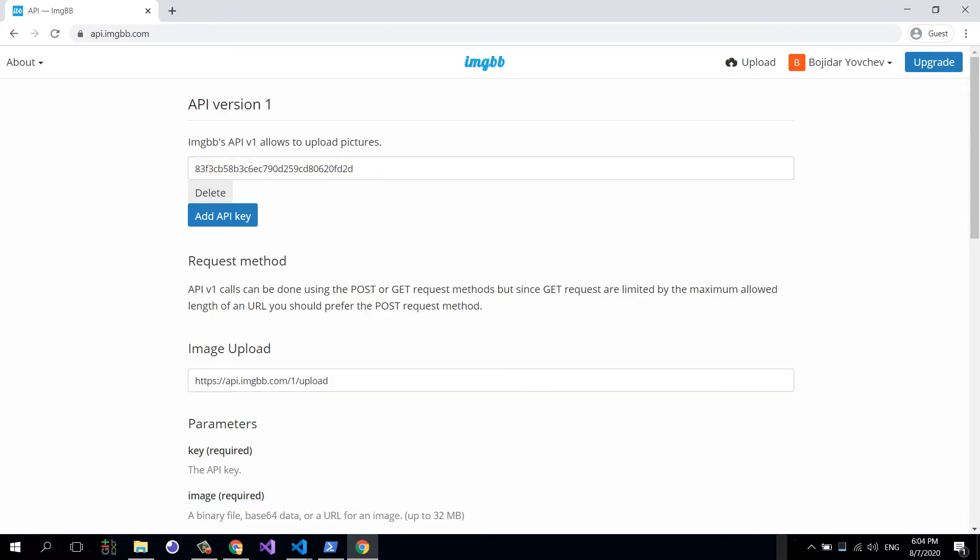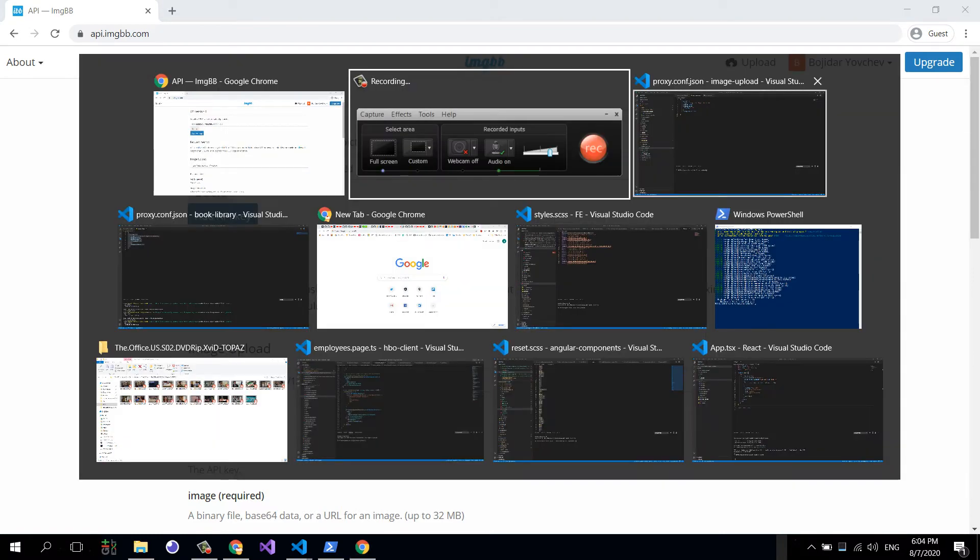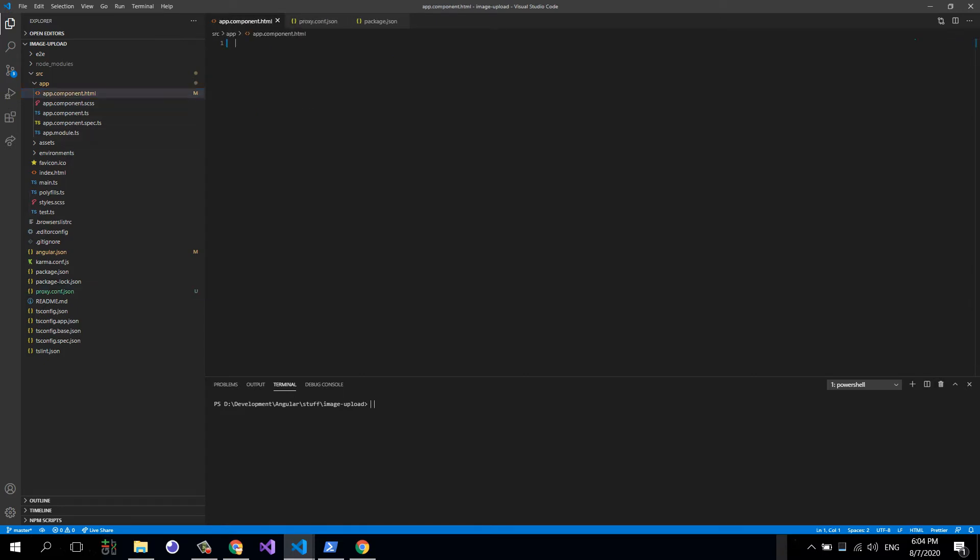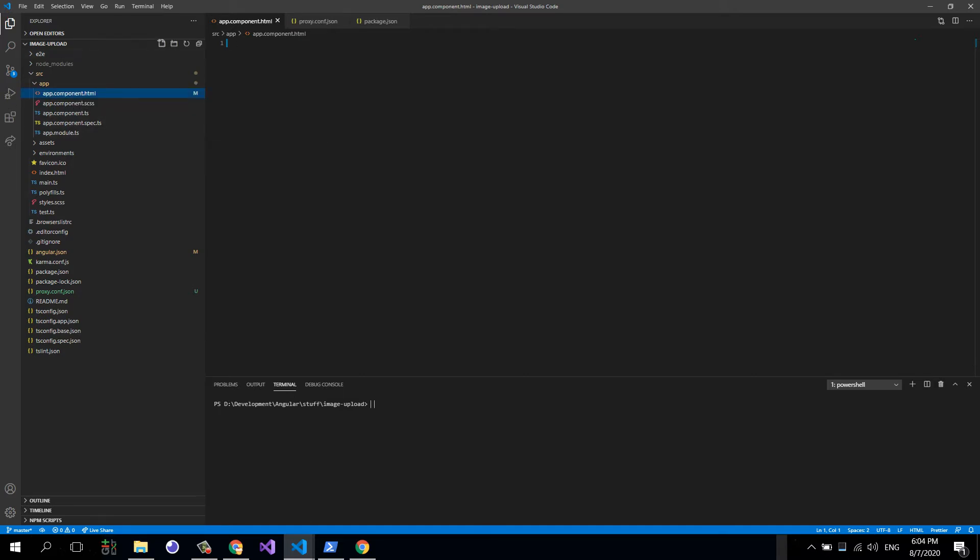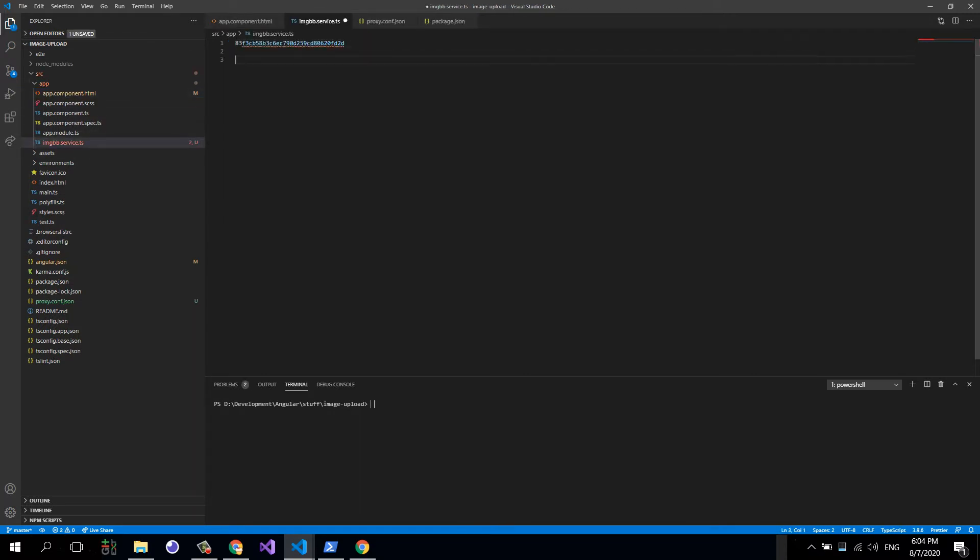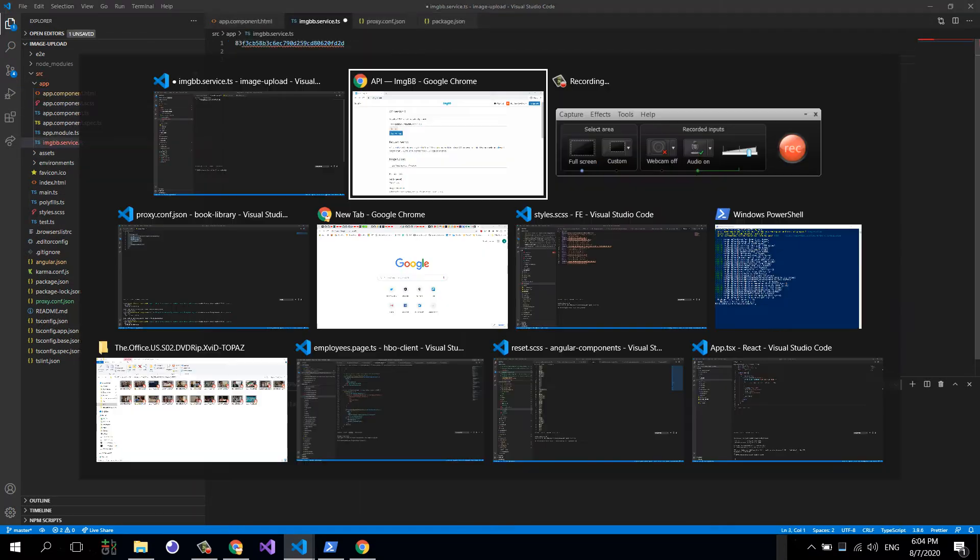Now I'm going to go in here. I have generated a new Angular application using the Angular CLI. I have deleted everything in the app component HTML file. Now all I'm going to do is basically create a new service, imgbb service.ts, and in here I'm going to paste this key.